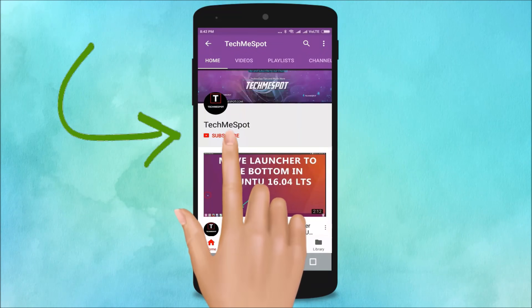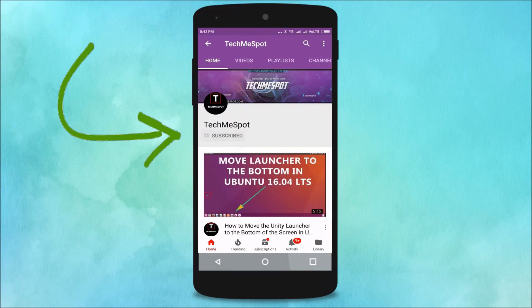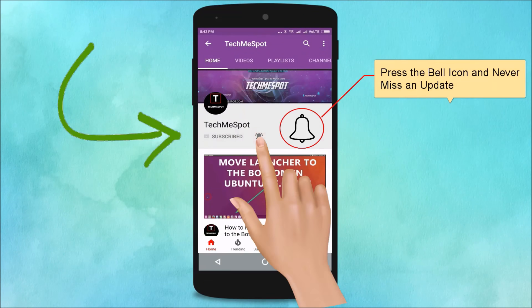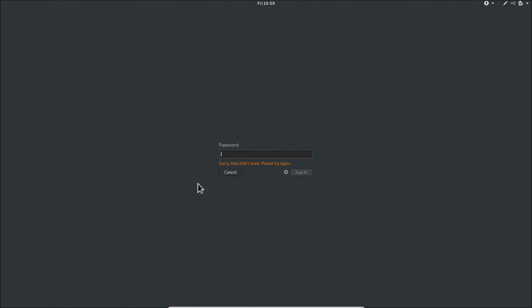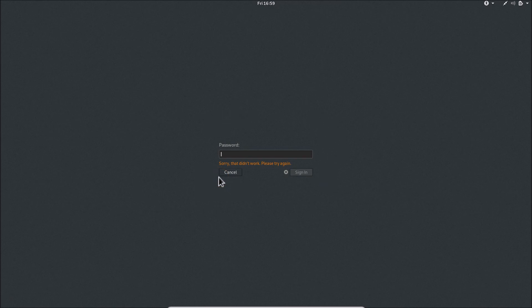Subscribe to TechmeSpot channel and press the bell icon to never miss another update. In this tutorial, I'm going to show you how to reset your forgotten root password in Kali Linux 2019.2. I forgot my password and I will reset it.